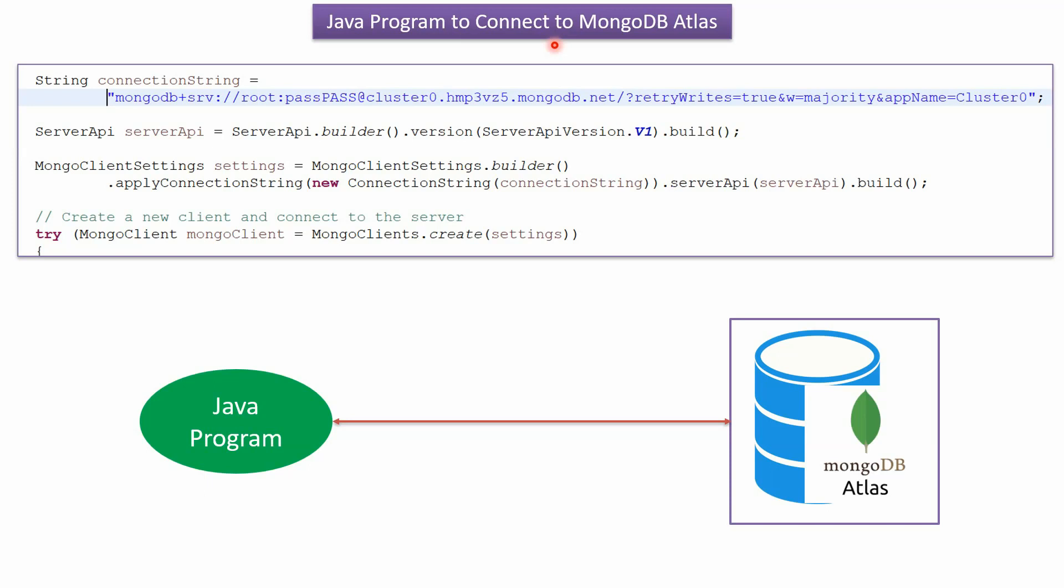This video tutorial will explain using a Java program how to connect to MongoDB Atlas. Here you can see the Java program and MongoDB Atlas. Using the Java program, we will see how to connect to a cluster which is deployed in the cloud. A cluster is nothing but a group of MongoDB databases which are working together.